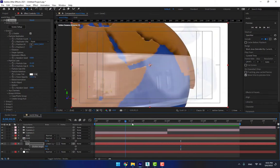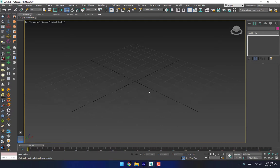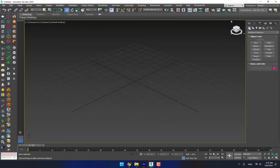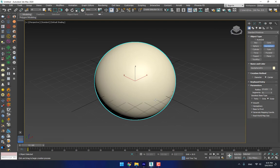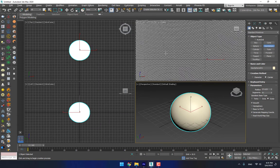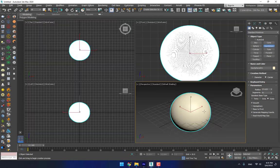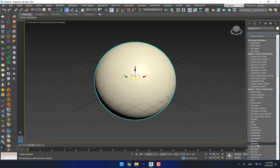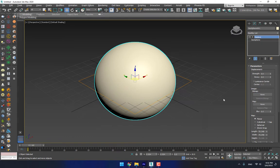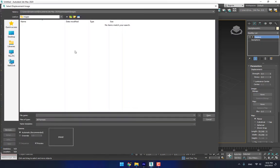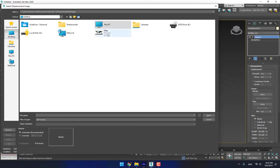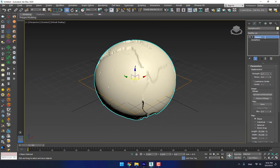Let's start. In 3ds Max, go to Create > Geometry > Standard and use a 3D geosphere. The geosphere has a very high polygon count like this. Now go to the modifier and apply a Displace. After that, go to the desktop map and apply it like this — don't forget to use a spherical map.